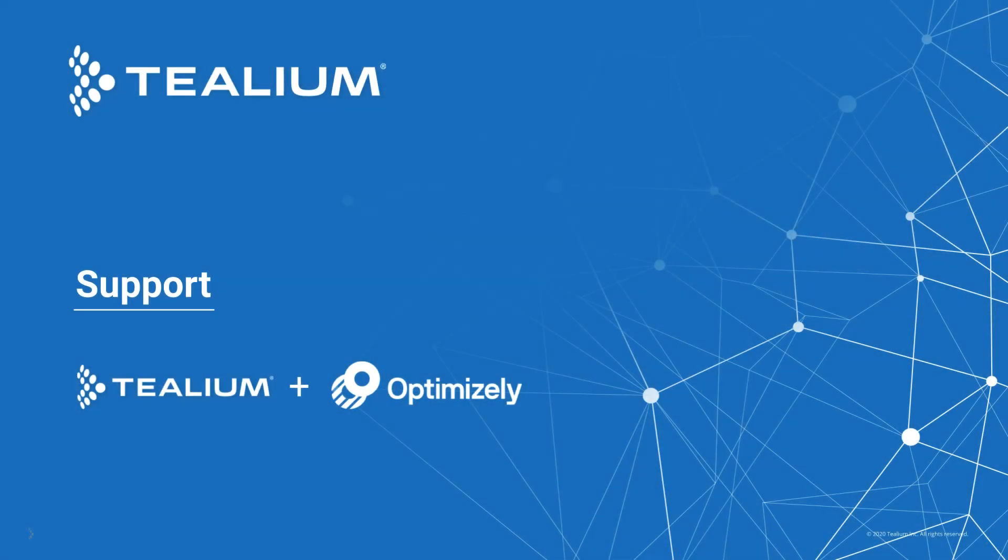For assistance with this integration, please open a Tealium support ticket or reach out to your Optimizely representative.